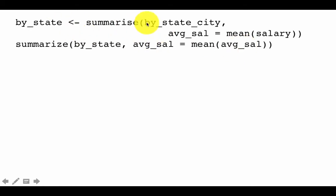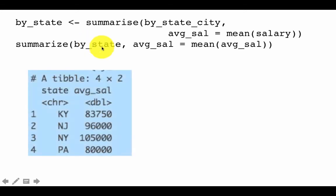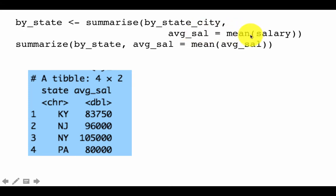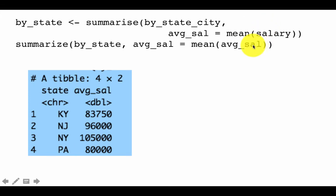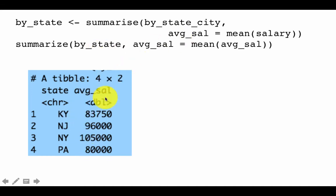We can then call summarize on by_state using mean(average_sal) — note we use 'average_sal' here because that's the column name in this tibble, whereas in by_state_city the column was called 'salary'. When you perform this summarization, you get an average for each state.